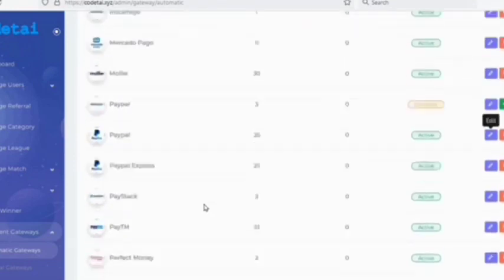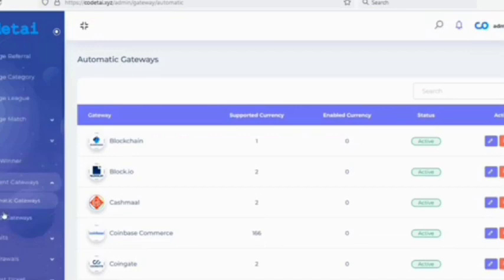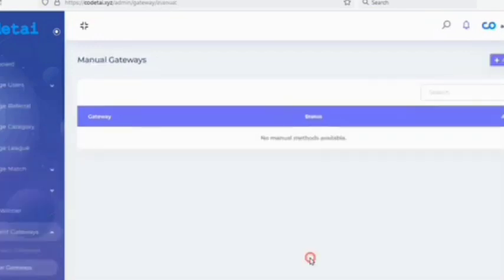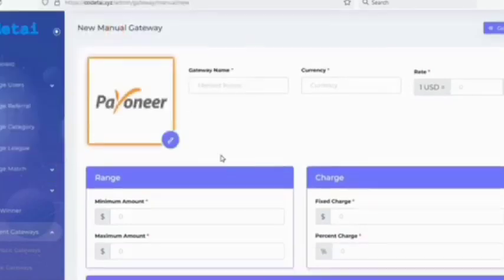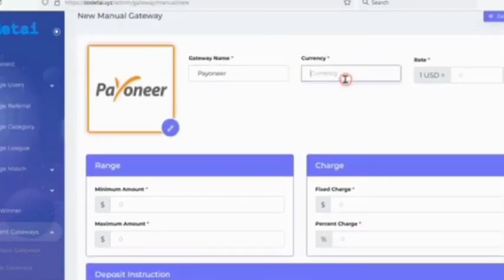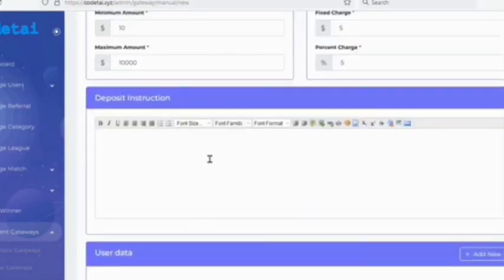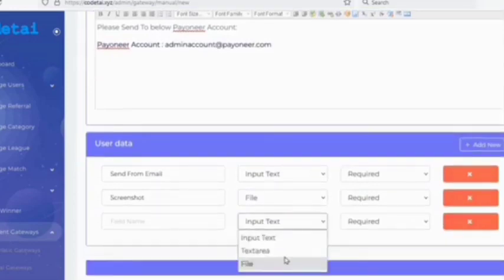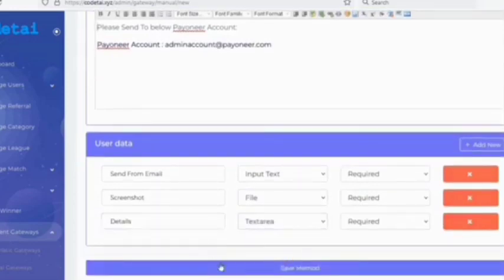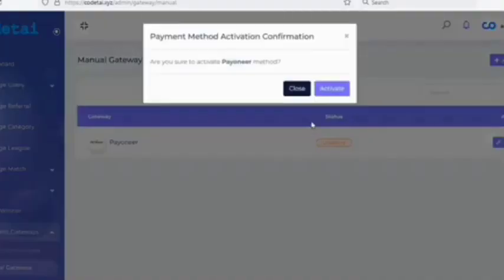You can add other international payment gateways using the same method — you will find many international payment gateways available. Now I will show how to create manual payment gateways. Creating a manual payment gateway is very easy; you just need to fill out the gateway information. Click on the 'Save Method' button. As you can see, we have created a payment gateway. You can create unlimited manual payment gateways by following the same method.